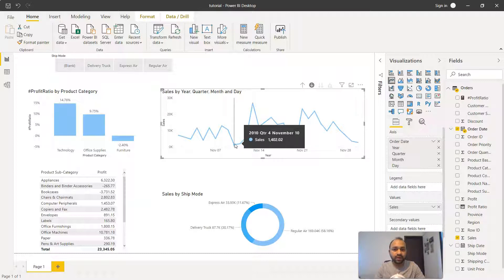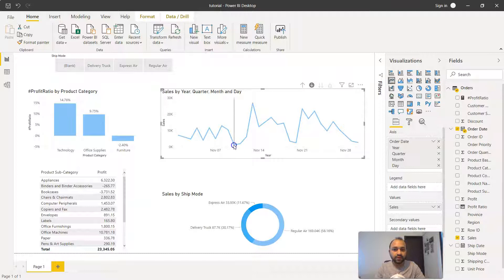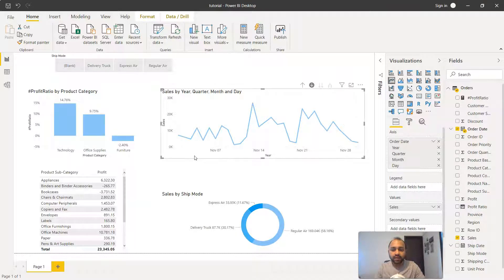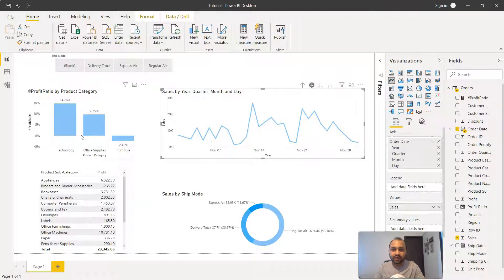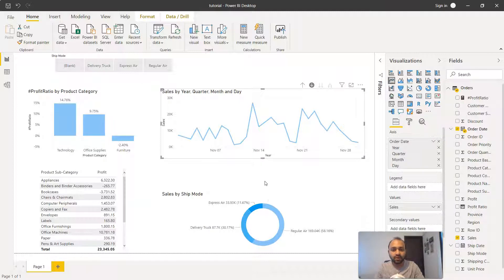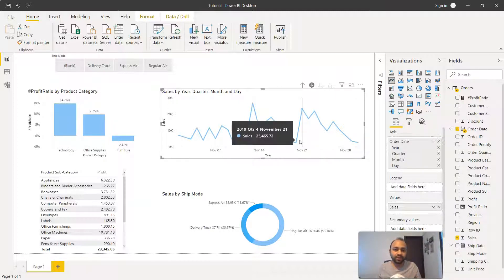You can click on any of these values, for example like this one. What it does is for all of these different dates, you have these products by category and other charts which are also filtered accordingly. So that's the hierarchical information that is present here.